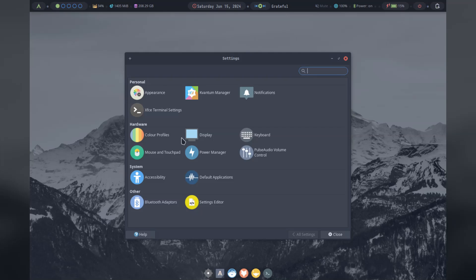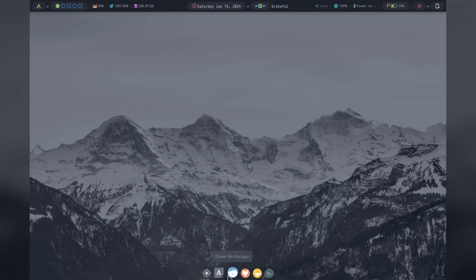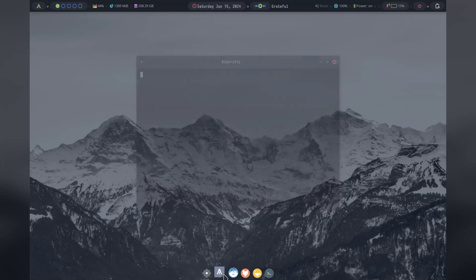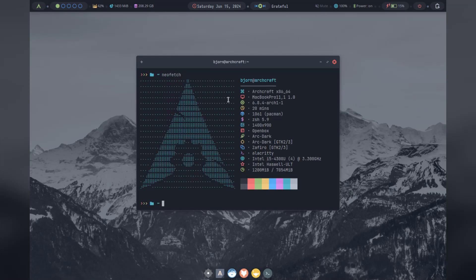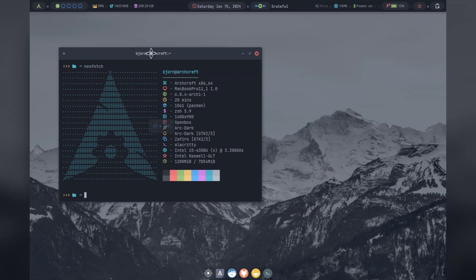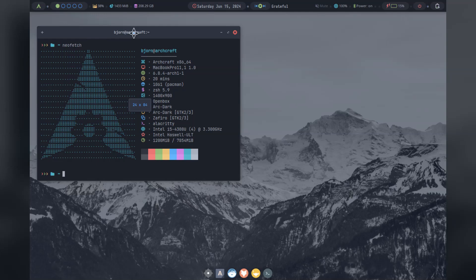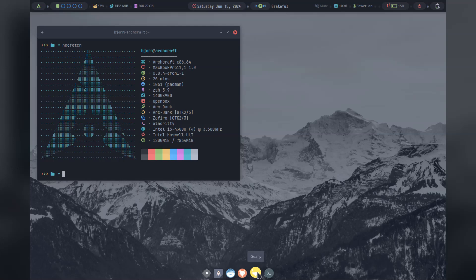The settings app seems to be XFCE based. They have a Thunar icon as well, and it would make sense to use XFCE to stay minimal and lightweight. The terminal is Alacritty, which I've heard good things about, even though I have not used it much myself. It certainly looks nice.